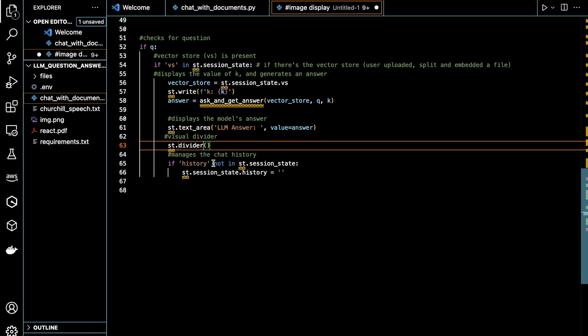And then lastly, this block of code manages the chat history. And so if there is no chat history in the session state, it initializes an empty string. Then it will add the current question and answer to the history separated by a line of dashes.